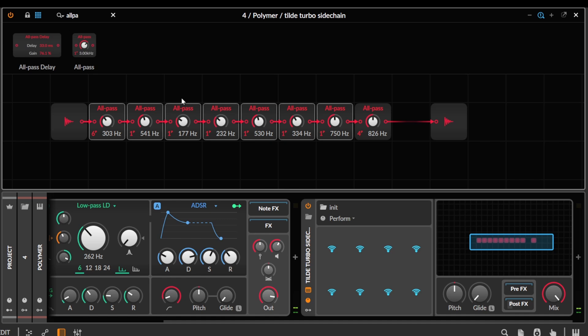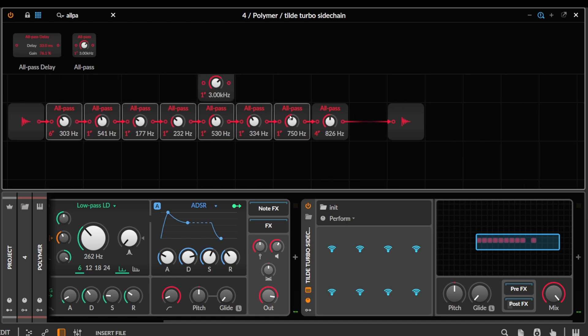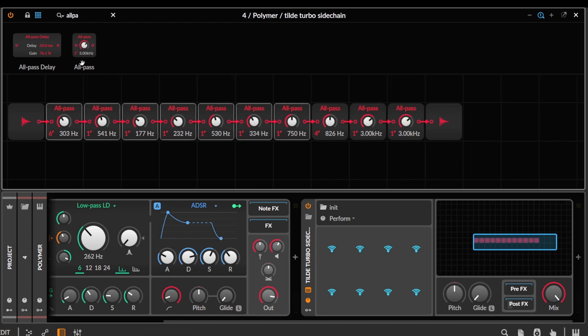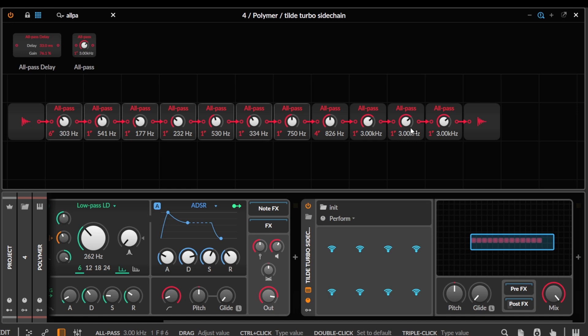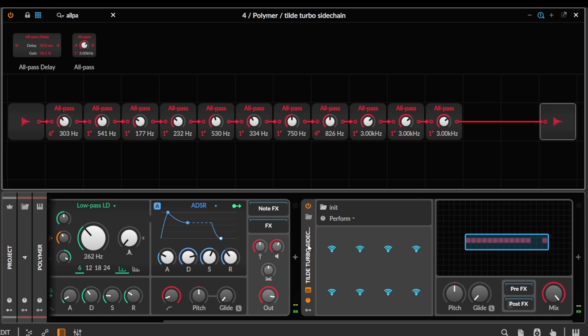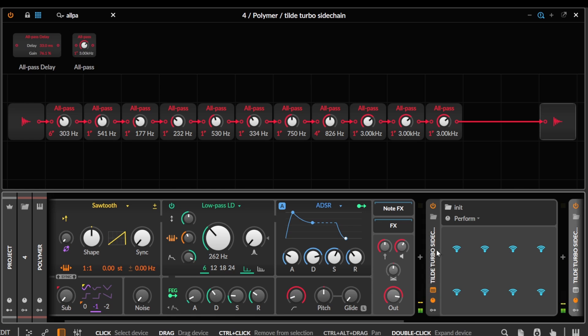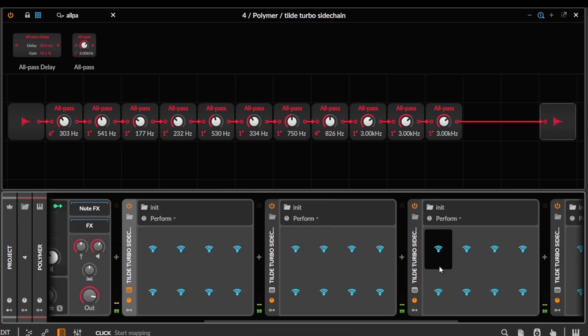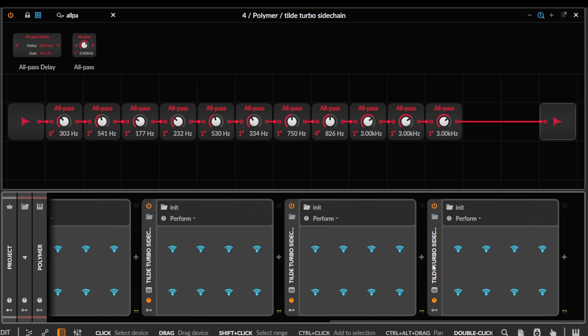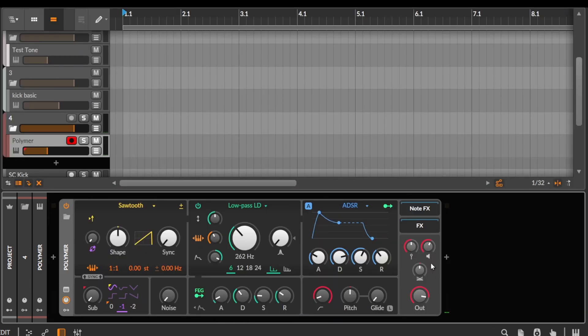And you can see, if we just use a few, it's quite subtle still. But like, we can really exaggerate this. Just stacking. You know, you can push this as far as you want. All-pass filter.